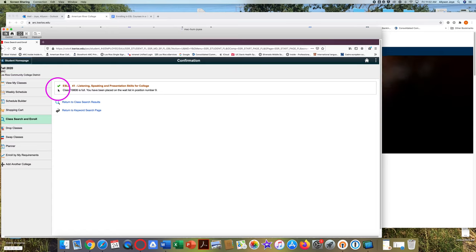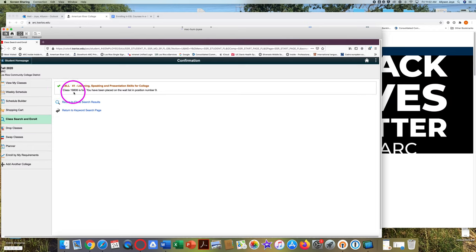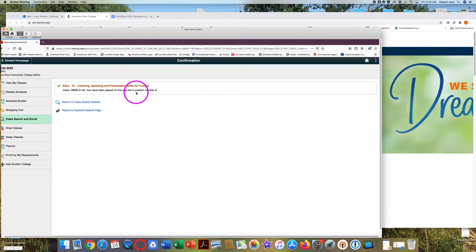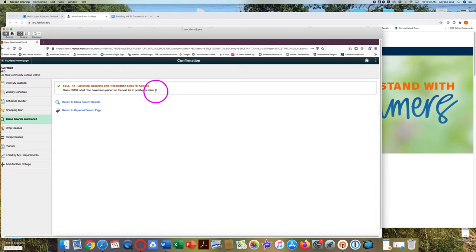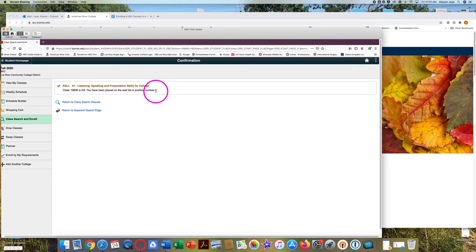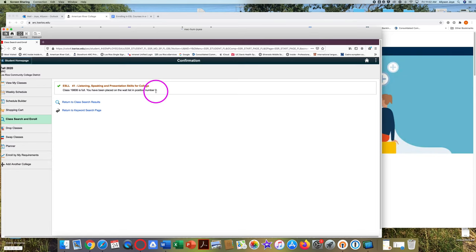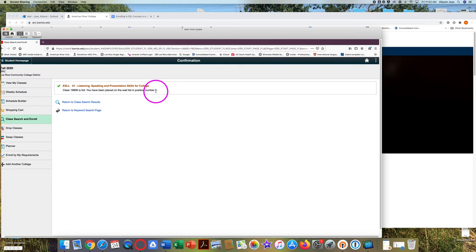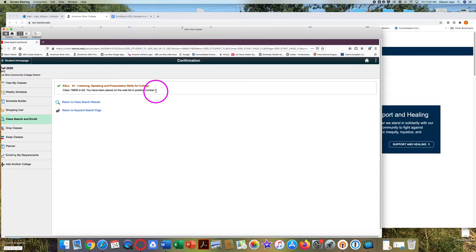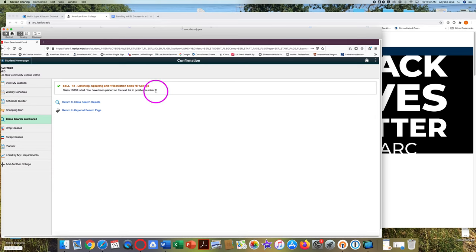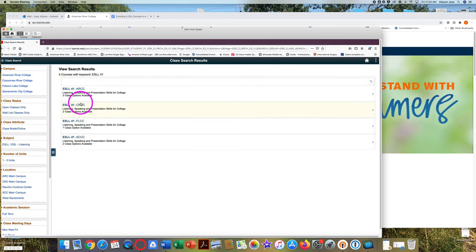So I completed the steps. This class is full. You have been placed on the wait list in position number nine. I am only on the wait list. I am number nine on the wait list. That means that eight other students will be added to this class before I can be added. I can stay on the wait list or I can go back to class search to see if there's an open section at another college in Los Rios.